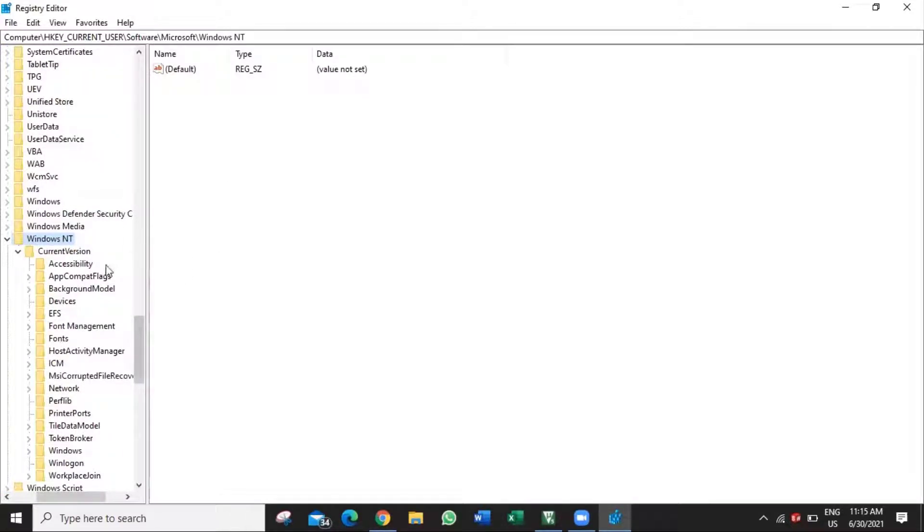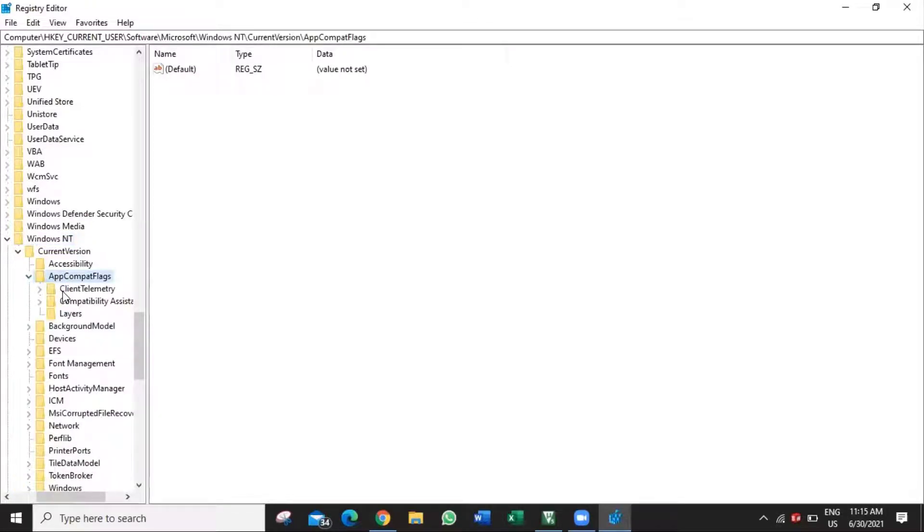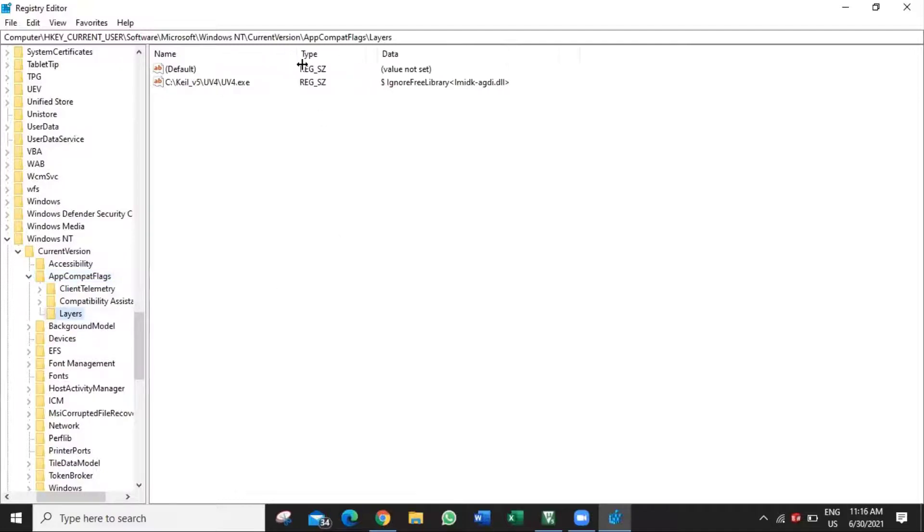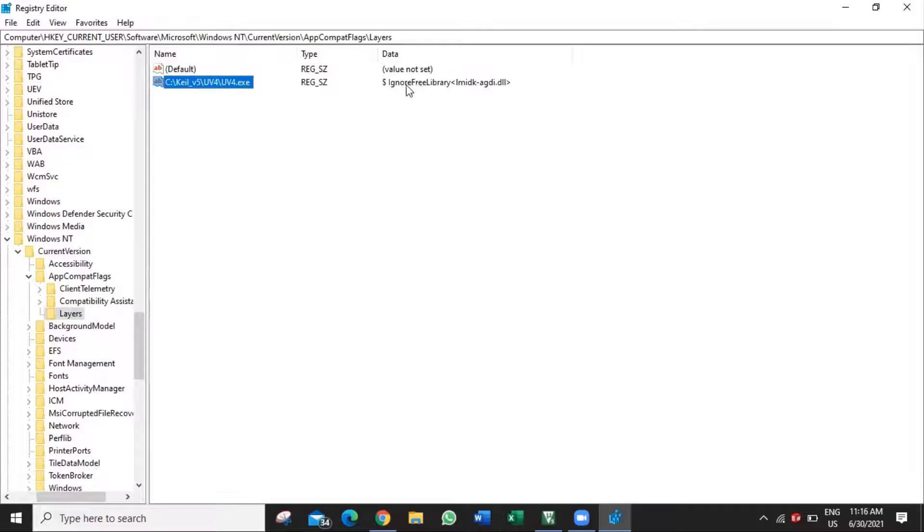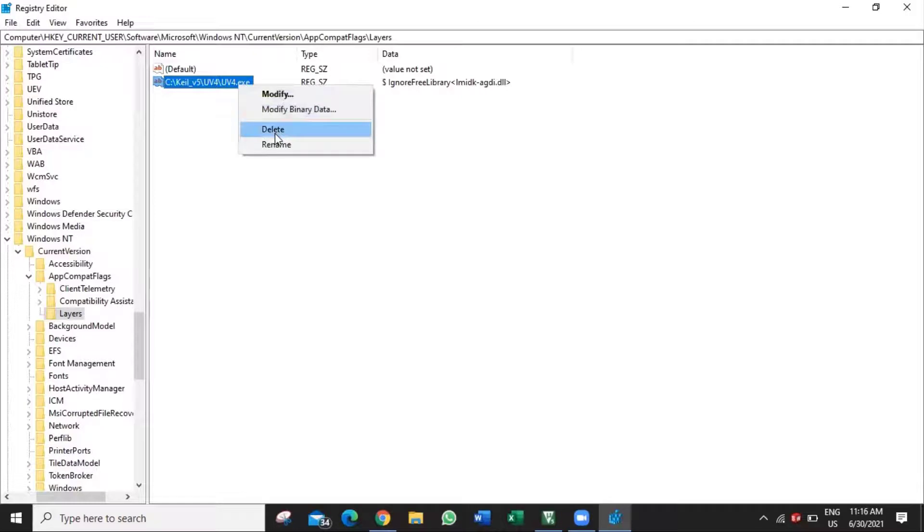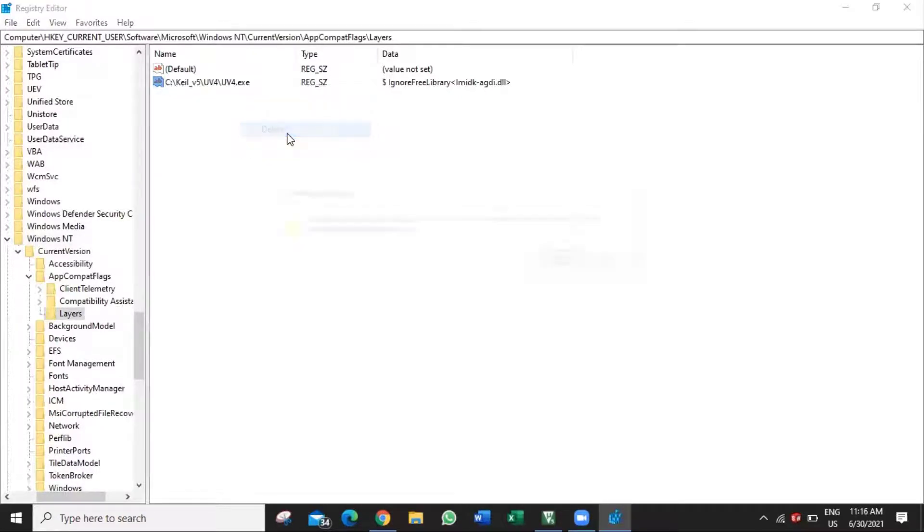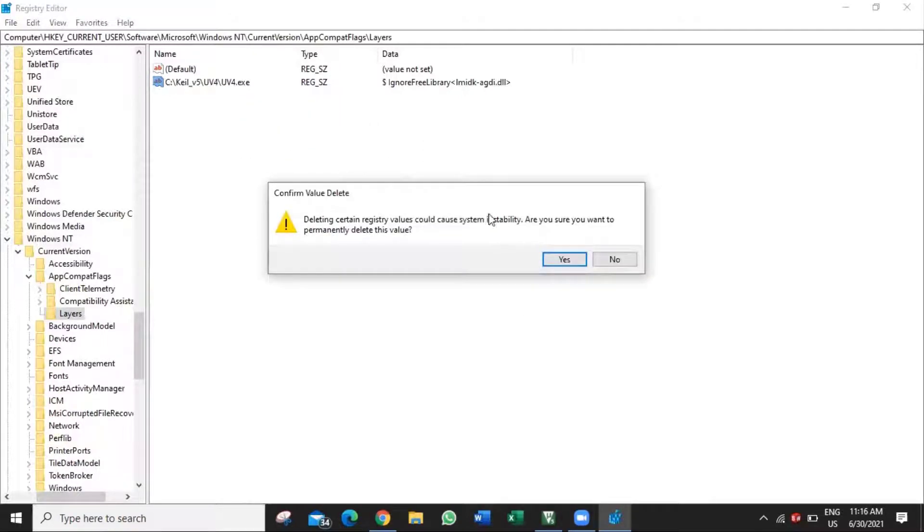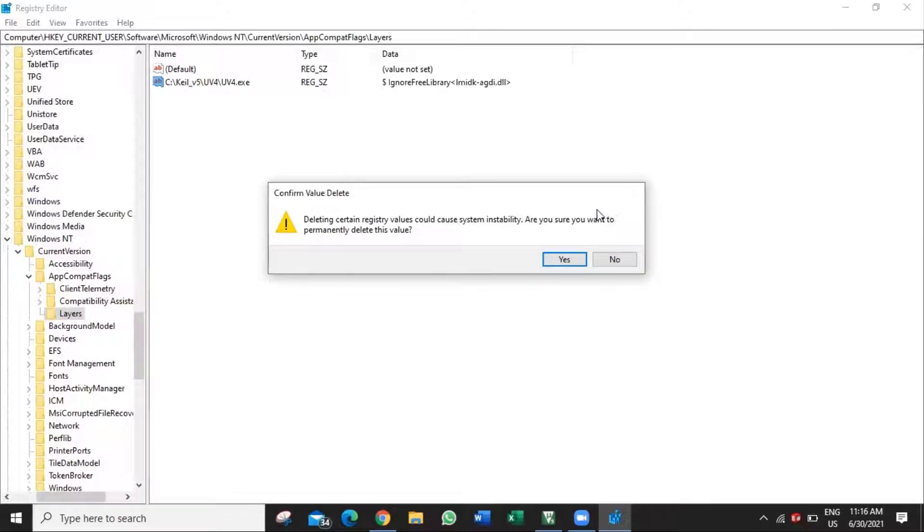In Current Version, select App Compat Flags, then select Layers. You can see there is an entry named UV4.exe. This entry is causing the debug session to stop, so we need to remove this entry. Right click on it and hit delete. Yes, we need to delete this key permanently.